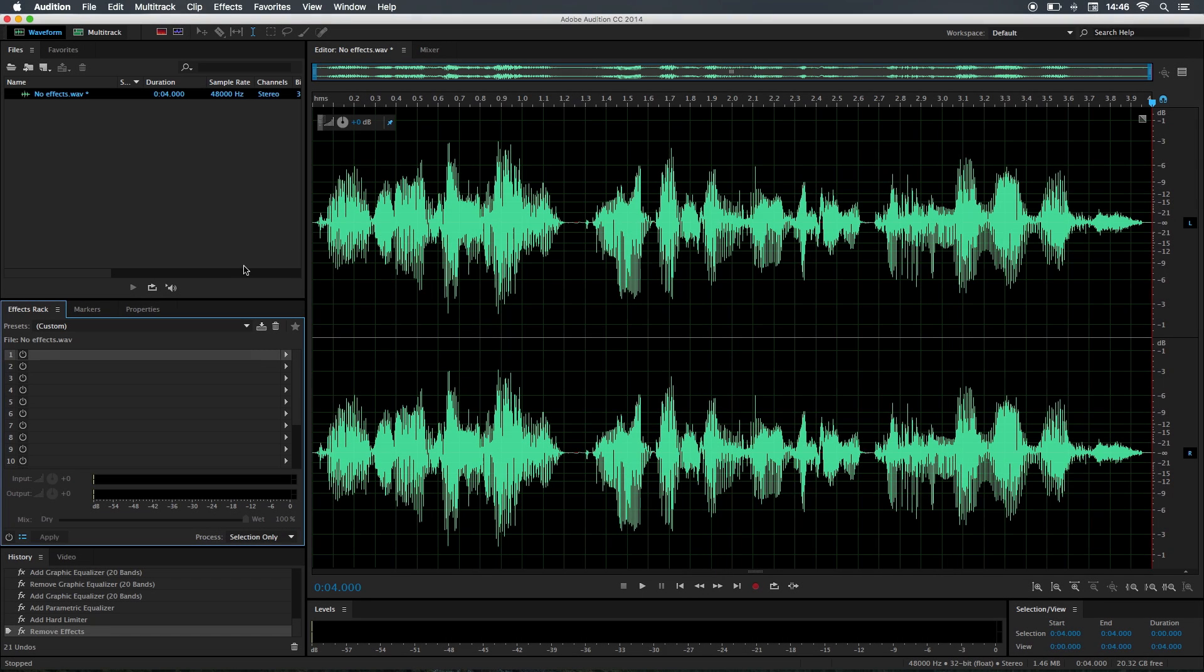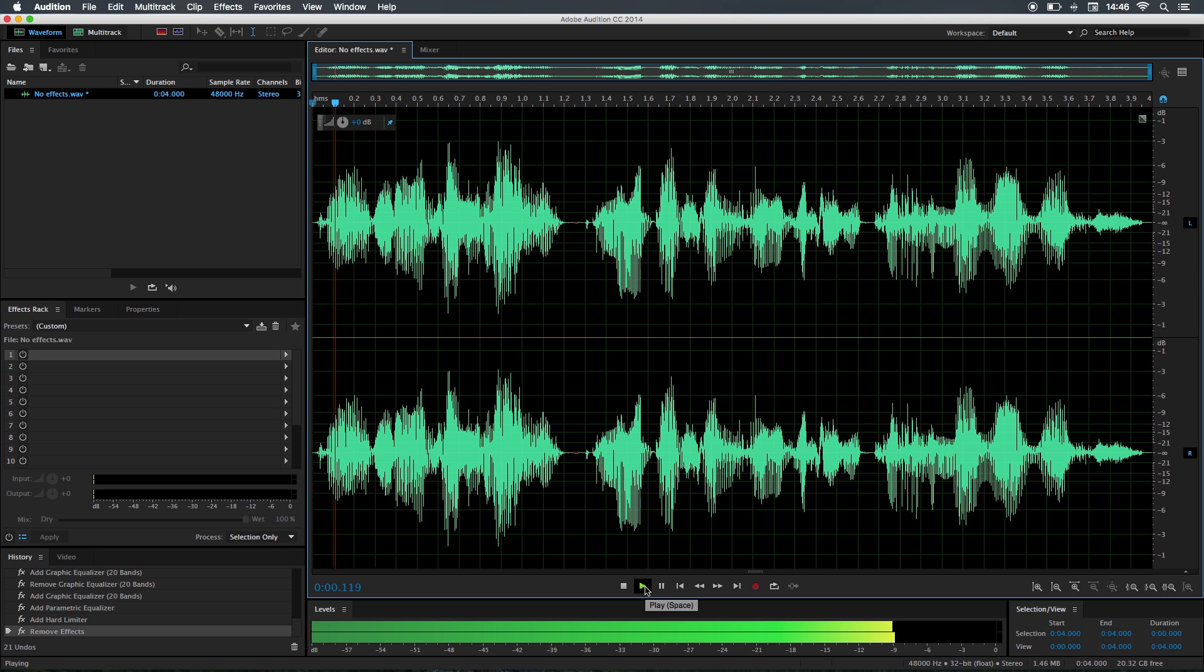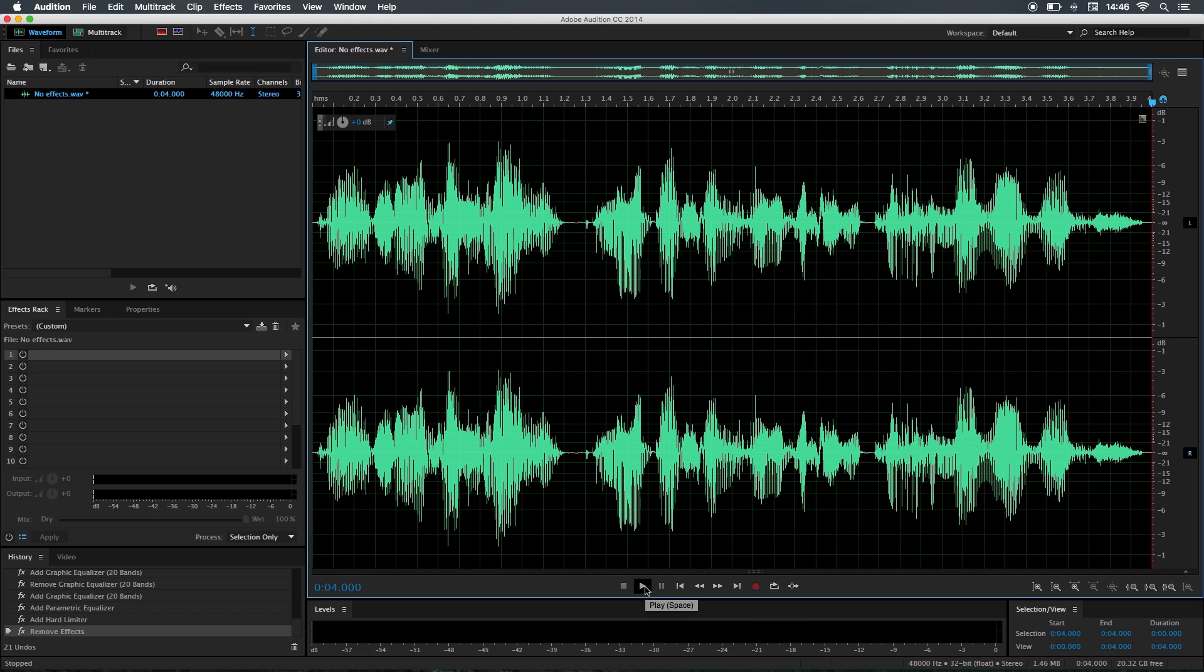I just recorded my voice and this is what it sounds like without the effects. All right, so here we are in Audition and this is kind of my real voice. As you can see it sounds a bit flat and it needs a boost, so I like to use three effects.